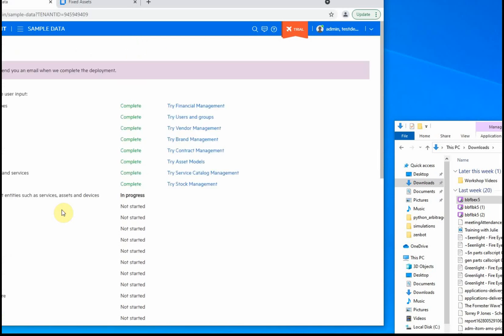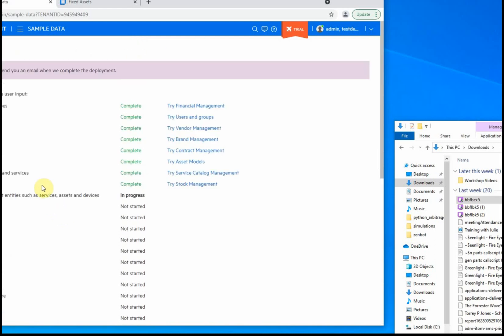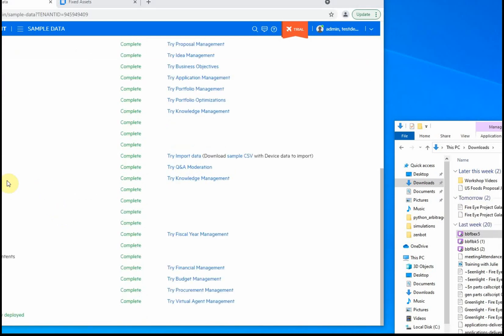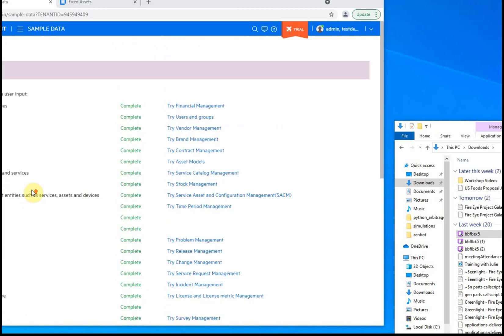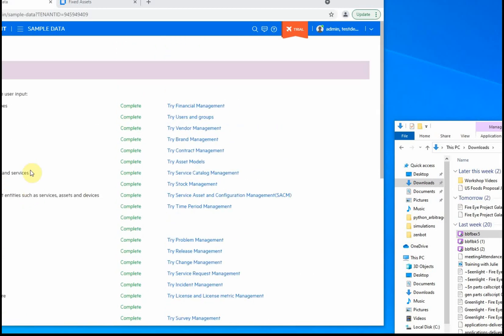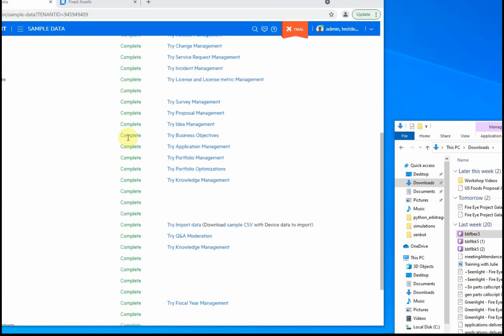Sample data has been deployed, and everything in the deploy sample data screen is showing complete. With that, this activity is completed.